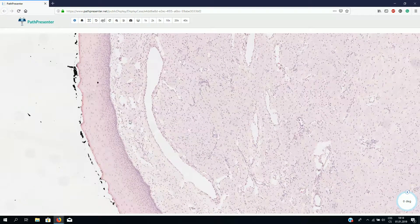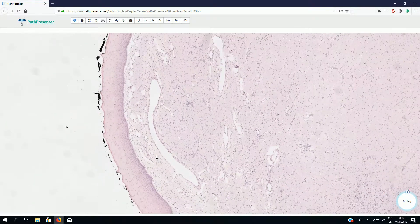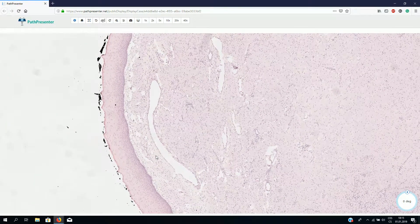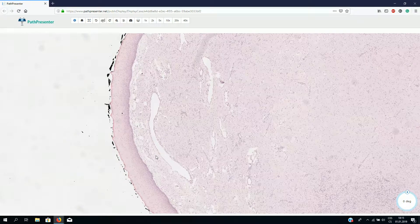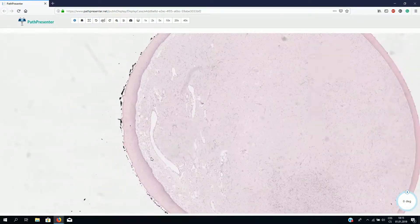So we would see acanthotic, irregular epithelium. This is congenital granular cell epulis, and thank you for watching.